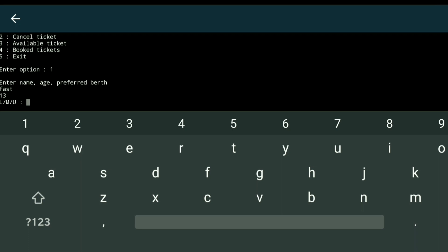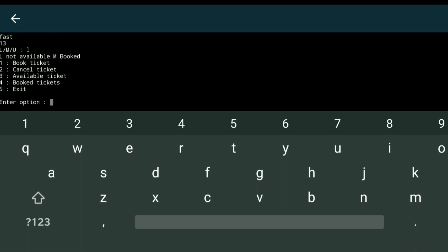Since it's not available, it automatically books a middle berth. You can see 'L not available, M booked'. This demonstrates how we implemented the auto-assignment logic when the preferred berth is unavailable.